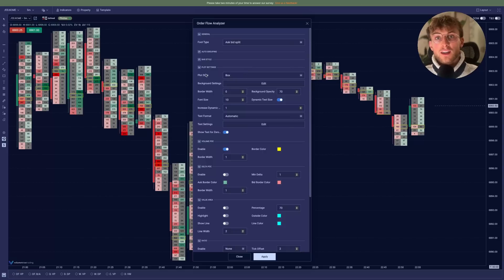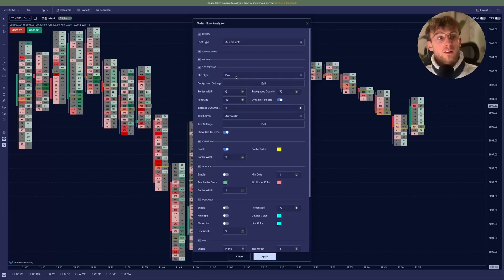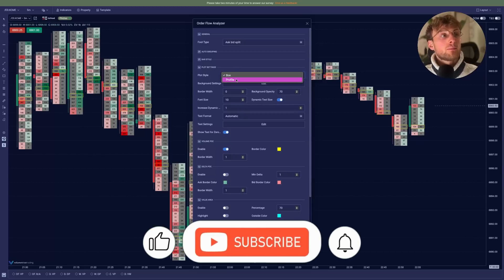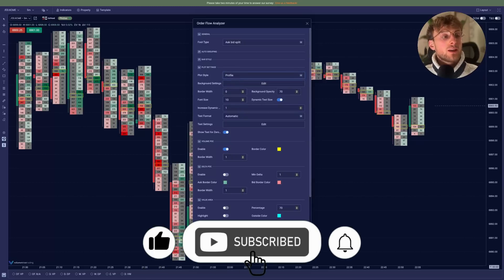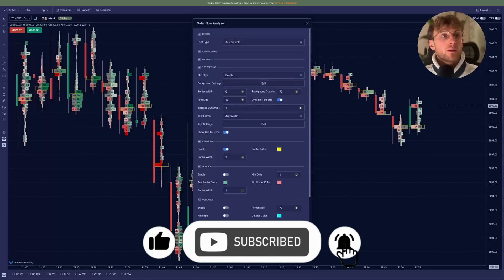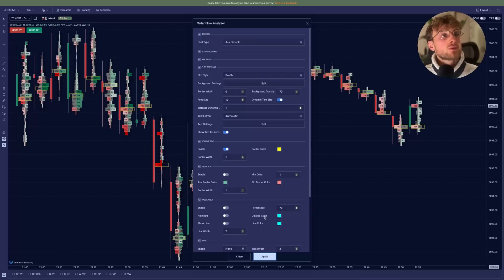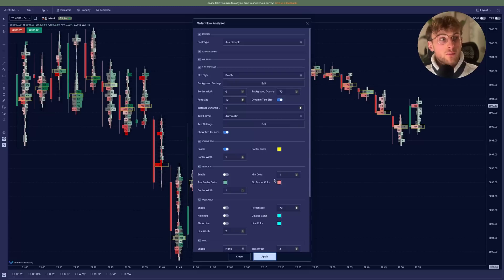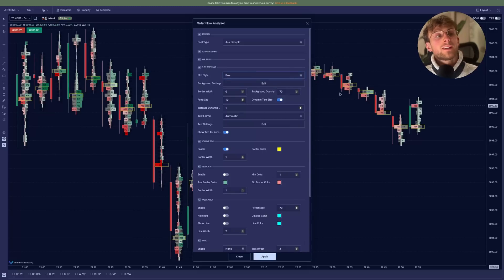So we have the plot settings. The plot style is basically we have the boxes or you want to display them based on the volumes. So it will be harder to read, but it might be useful if you want to have a quick read on the volumes, how it is displayed without looking at the numbers. But for now we'll go with the box background.